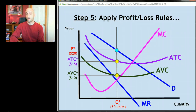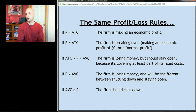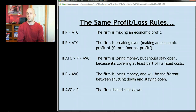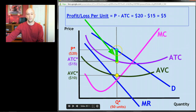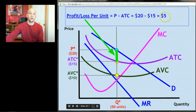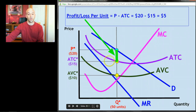Step five: apply the same profit and loss rules we've been using all along. In terms of figuring out profit or loss per unit, it's exactly the same as with monopoly — compare the price, which in our case is twenty dollars, to average total cost, which is fifteen dollars. The difference is your profit or loss per unit. Since price is greater than average total cost — twenty dollars is greater than fifteen dollars — they are making an economic profit per unit of five dollars, represented by this vertical distance between the price and the average total cost.